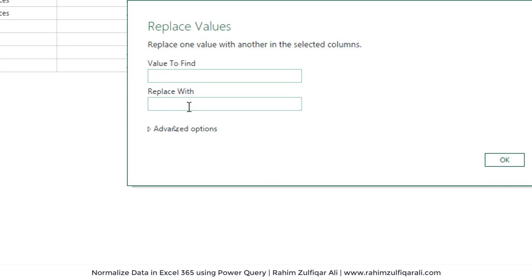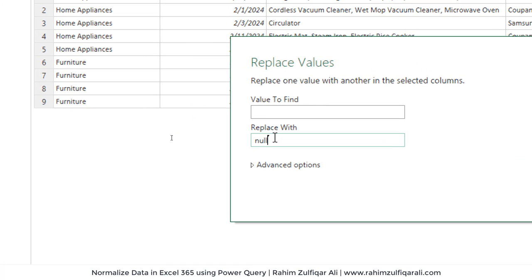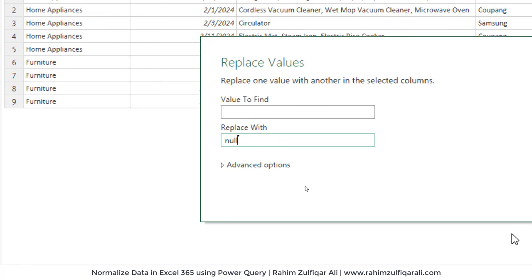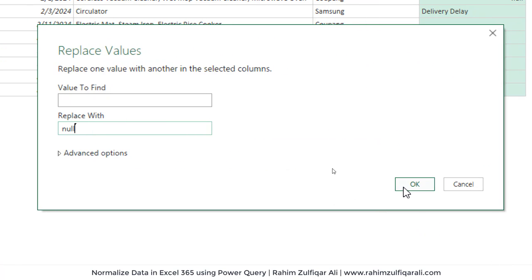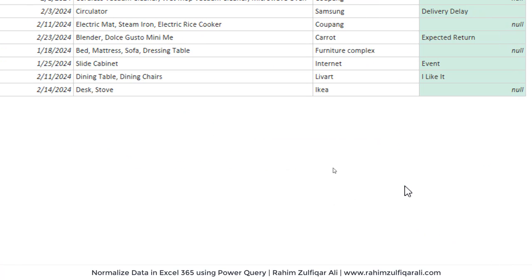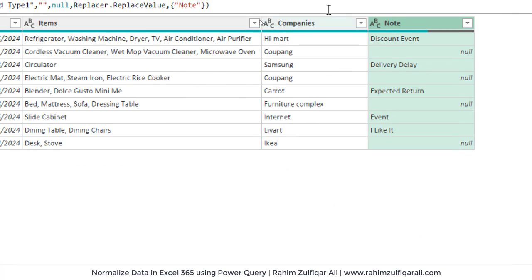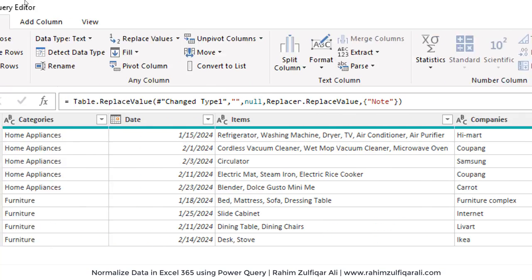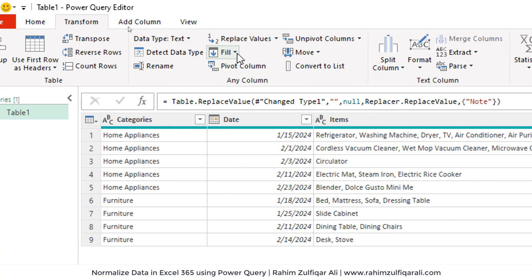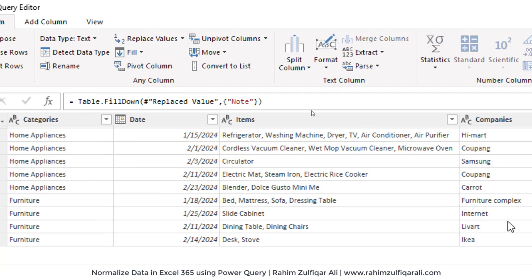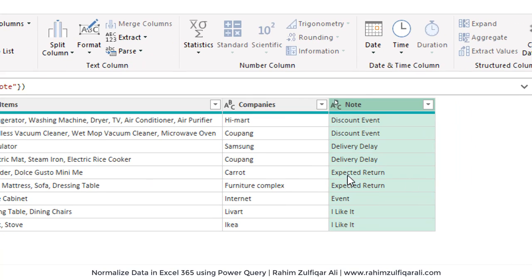Value to find will remain blank and replace with null. And then click okay. Now we can do the fill down technique on this particular column.